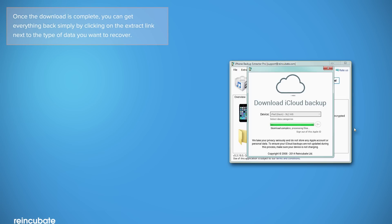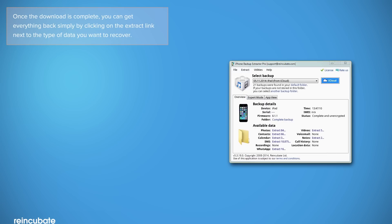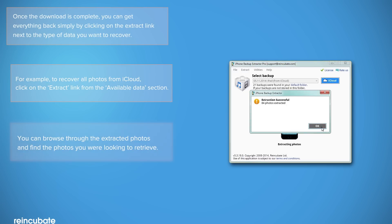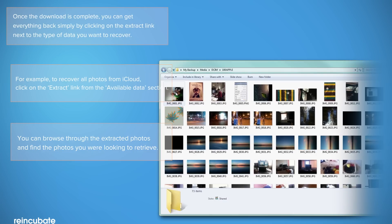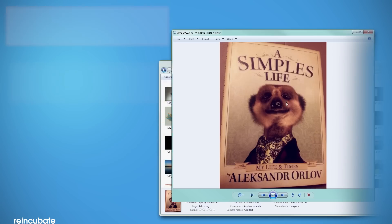Once the download is complete, you can easily extract your data by clicking on the Extract button next to the type of data you want to recover. For example, to extract your photos, click on this Extract link. You can then browse through your photos and find the ones you were looking to recover.